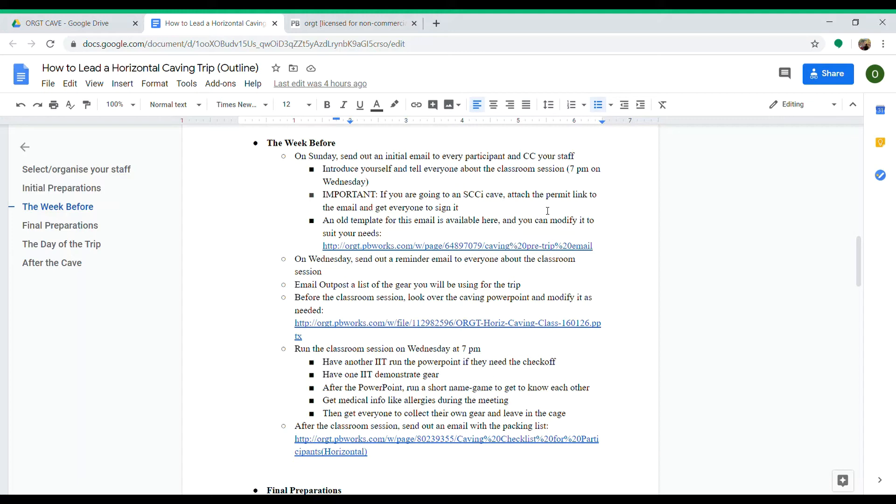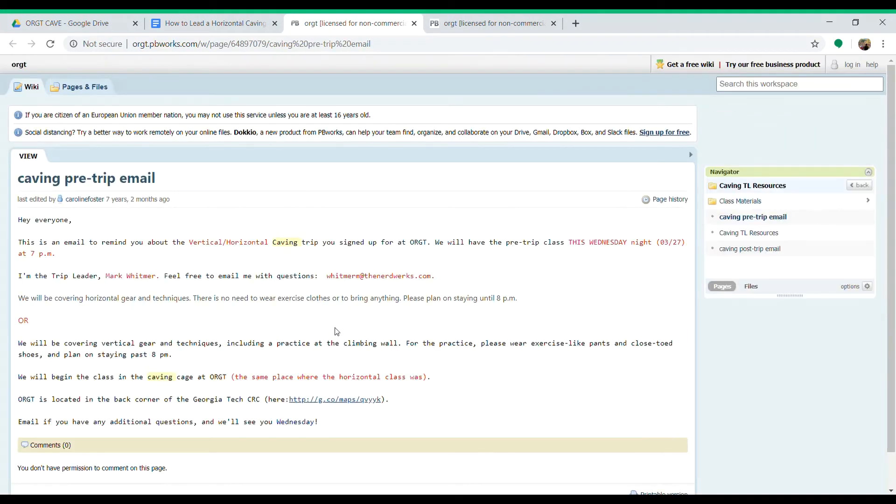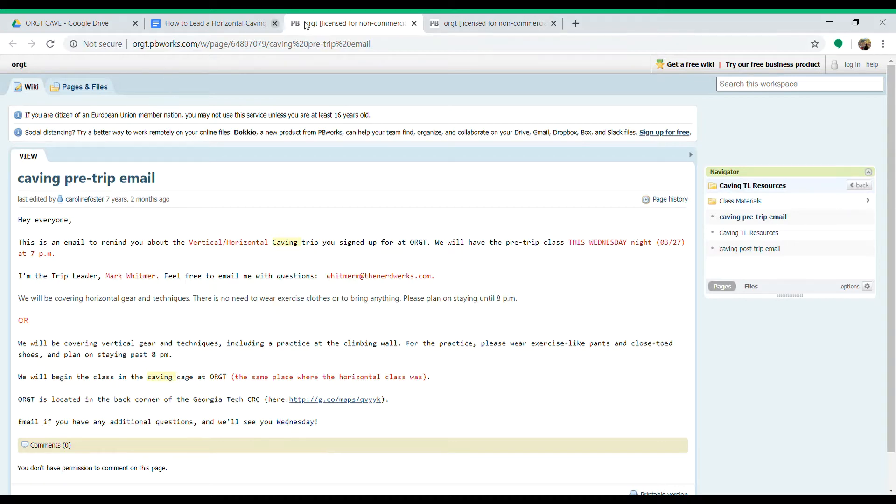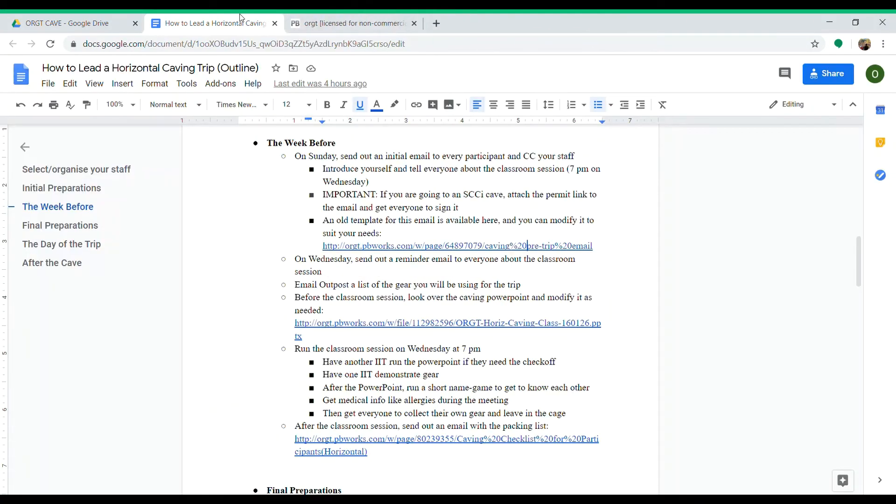There's a template for the email available on the Orgit PV Works. You can pull that up and look through it, modify it to your needs, or just use it for inspiration. That's a good basis to start off of.